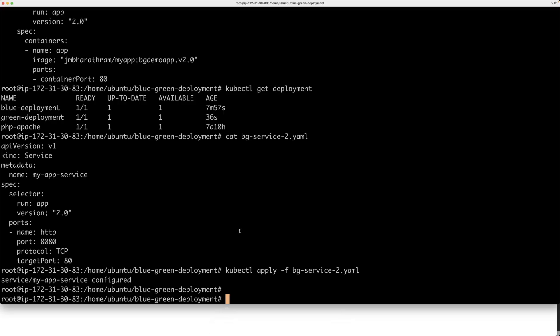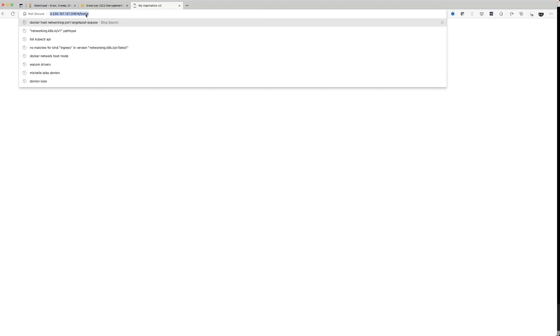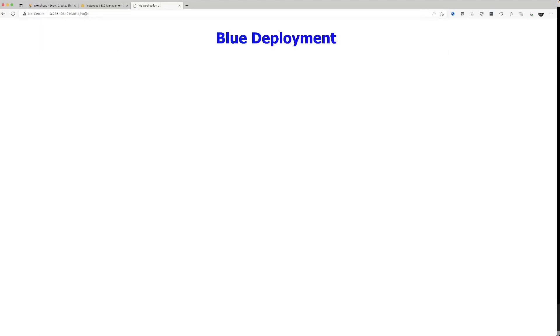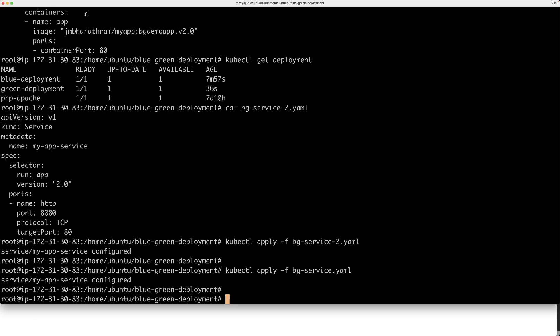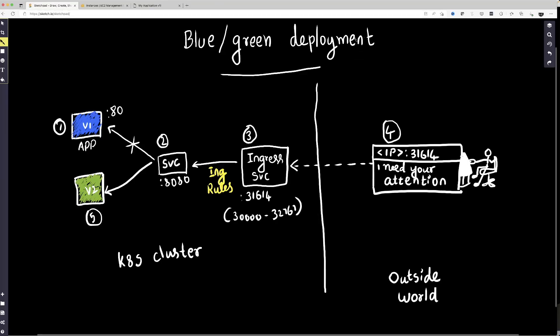If we want to roll back, I just have to apply the old version again, which switches the service back to the old version 1 deployment — that's the blue deployment. So rollback is very easy as well. This is basically how a blue-green deployment is done. As you can see, the way we are redirecting user traffic is actually seamless — there is very little downtime when we do this.